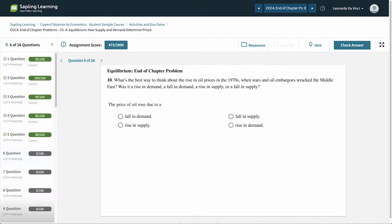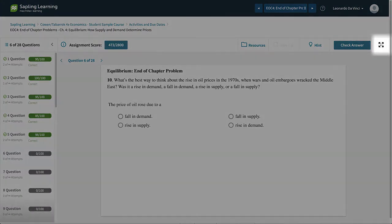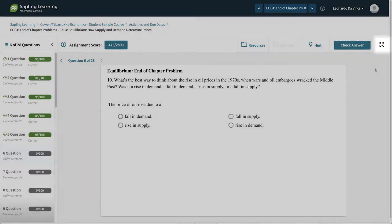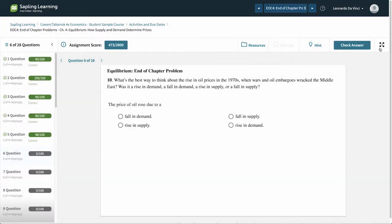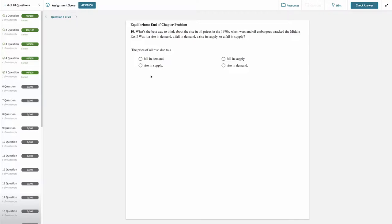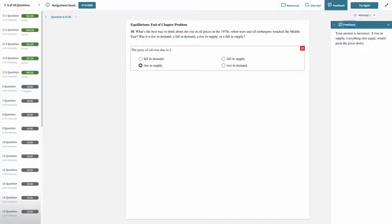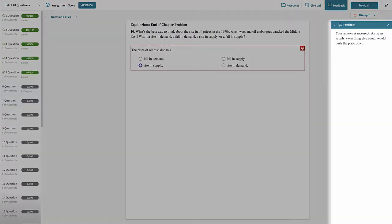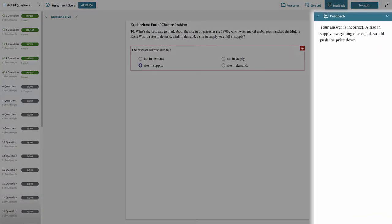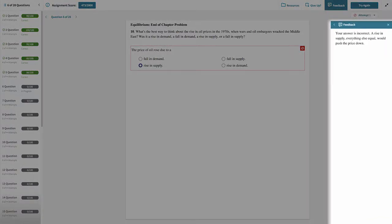The best way to work on these types of assignments is to enter full screen mode. Once you have answered the question, click check answer. You will be told whether you were right or wrong, and often provided with feedback as to why.